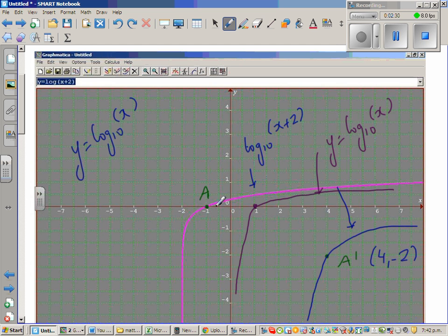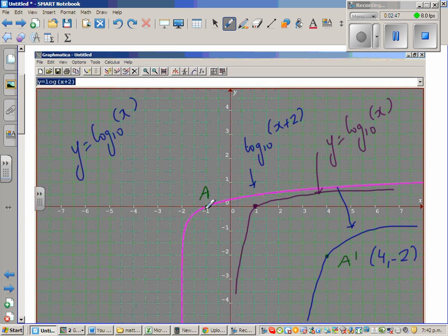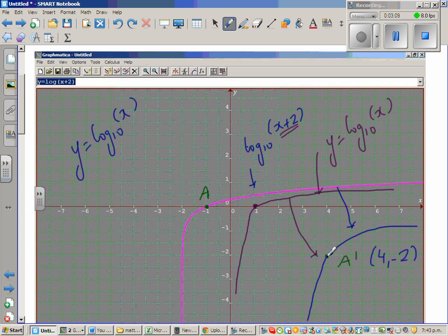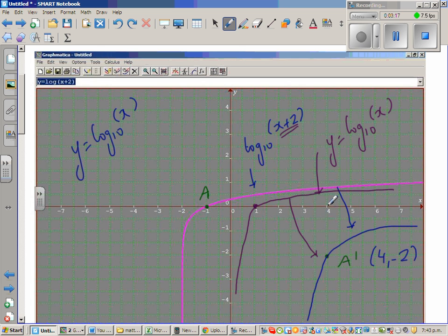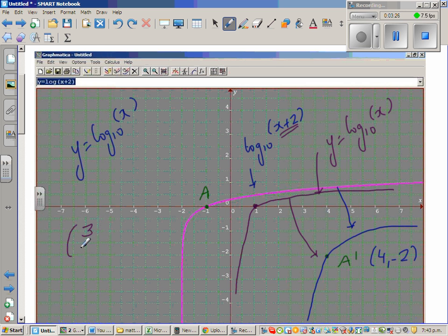The graph of log(x + 2) is a translation of log(x): the point (1, 0) moved to (-1, 0), which is a translation of 2 to the left — that's why we have x + 2. Now, from log(x + 2) to the new translated graph, this point has moved 3 to the right and 2 down. As a vector, that's (3, -2).